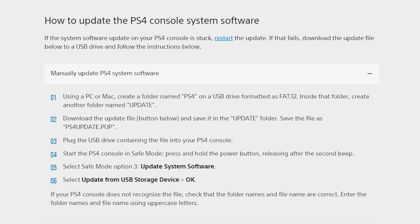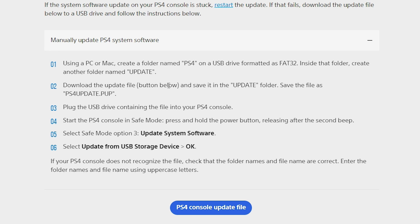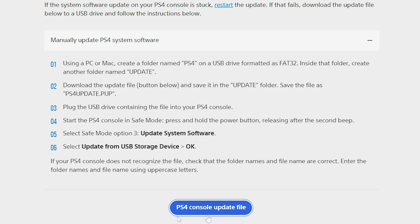So it says right here, go ahead and use a PC or Mac and create a folder called PS4 and put this on a USB drive formatted as FAT32. And inside that, create another folder called update. And then it says download the update file. There's a button below. And so keep in mind this button down here at the bottom, this is going to redirect you to download the 9.04 update, which is not what we want. But I'll show you where you can download the 9.00 update in just a second.